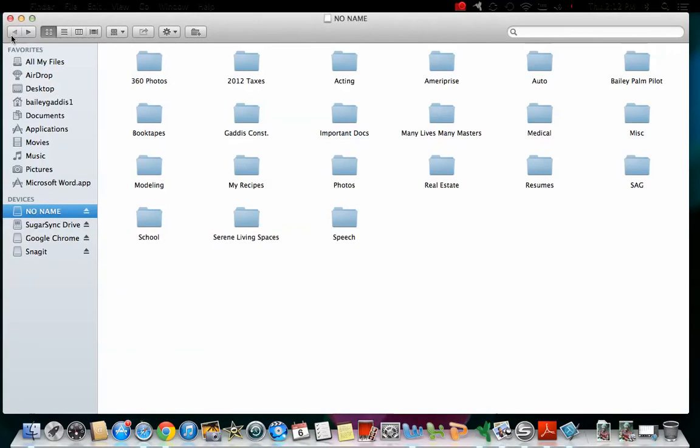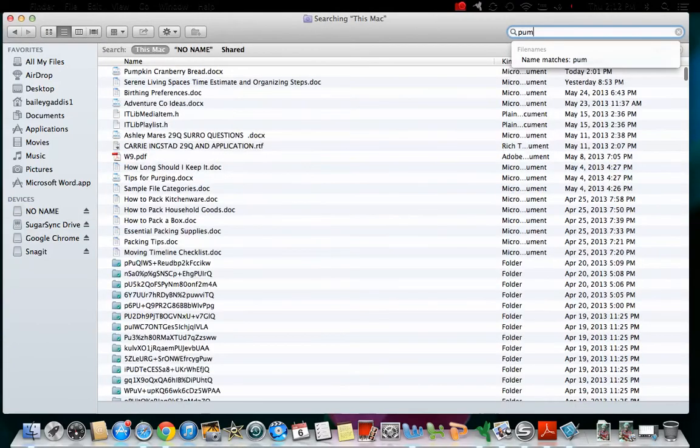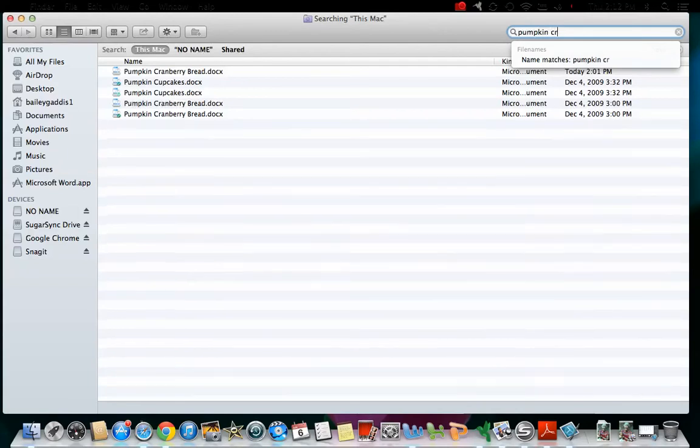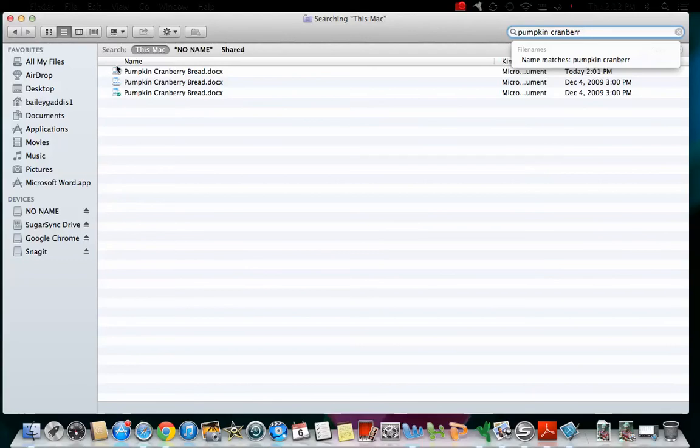Another really easy way to navigate through a digital file system is to do searches for documents you're looking for. So I would come up to the search bar, and say I want to find the recipe I have for pumpkin cranberry bread, but I can't remember where I put it. So what I do is start typing in pumpkin cranberry bread, and here are my recipes. So if I wanted to open one of those, just double-click on that, and it would pull up the recipe.